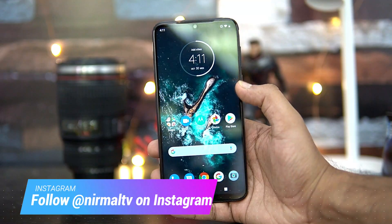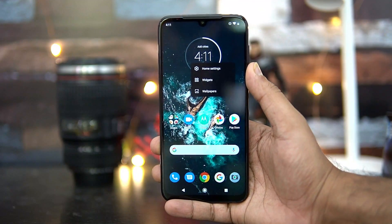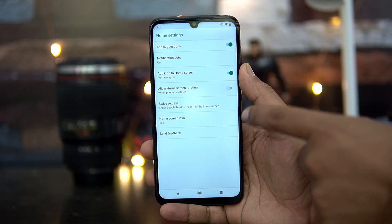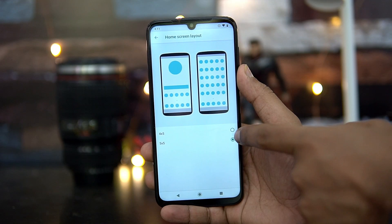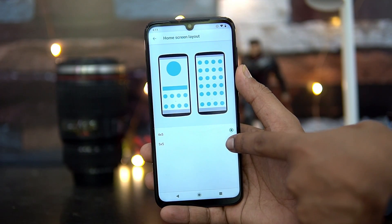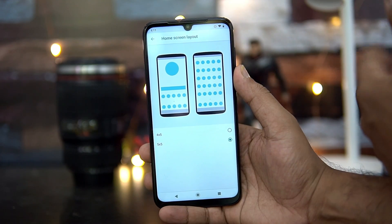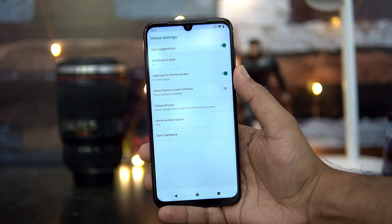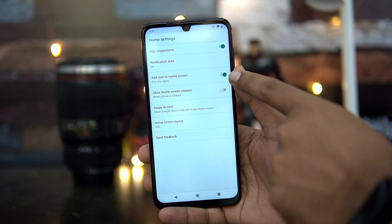First, press and hold the home button. You'll see an option called Home Settings. Select it and here we have an option to change the home screen layout. You can have a 4x5 or 5x5 screen size. If you don't want too many crowded apps, go with the 4x5 option; if you want more apps on the home screen, go with the 5x5 option.